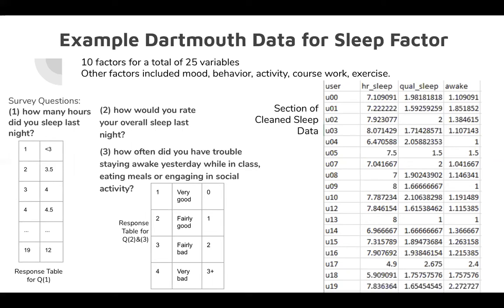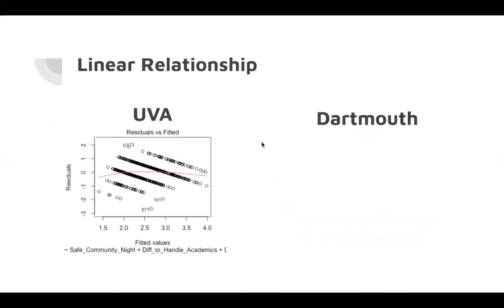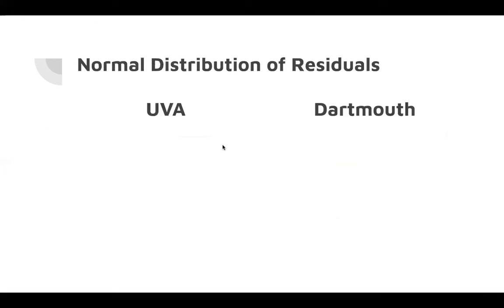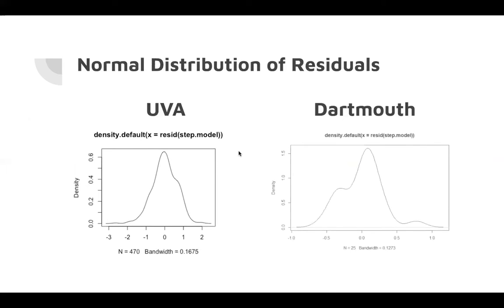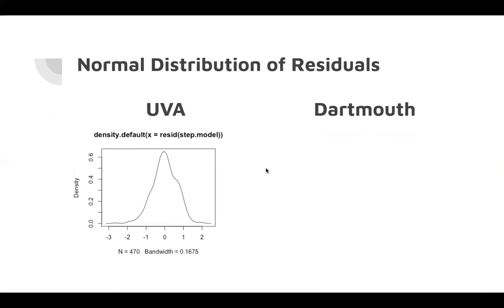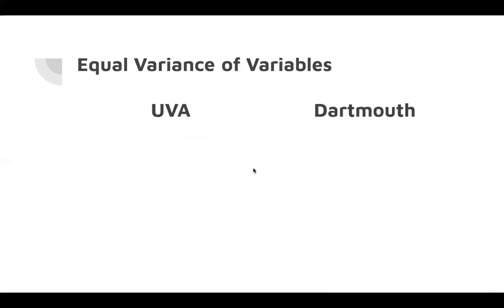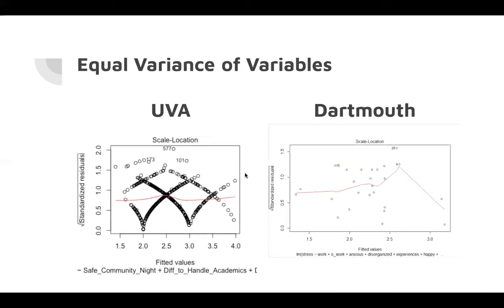Before we could do that, there were a couple assumptions we wanted to check. First, we wanted to show that there was a linear relationship between the explanatory variables and the response variable, which is shown by the average residual of zero across all the fitted values. We wanted to see a normal distribution of the residuals, which is shown here by these normal distributions and the QQ plot. And we also wanted to see an equal variance across all variables, which is shown by the approximately linear red line.